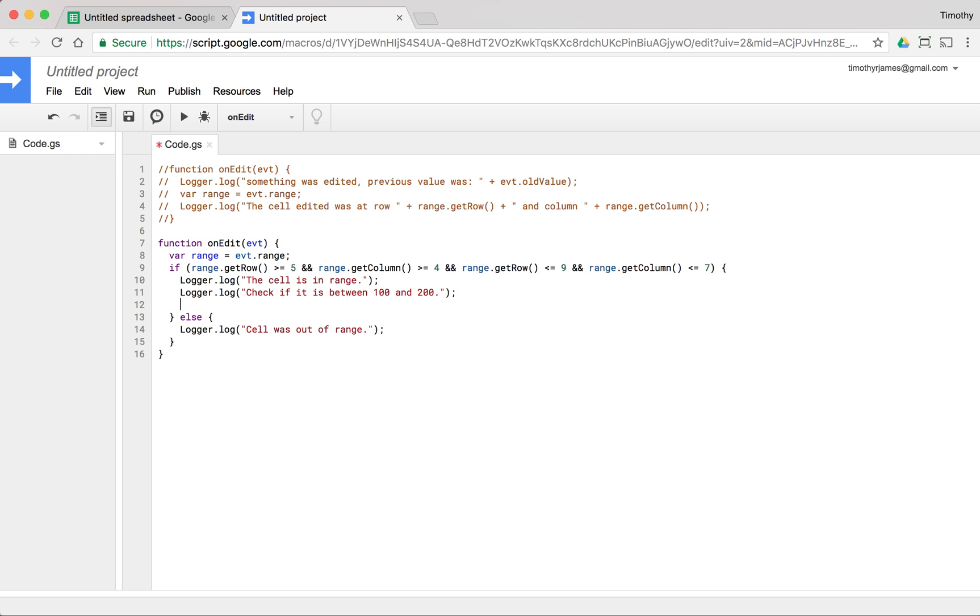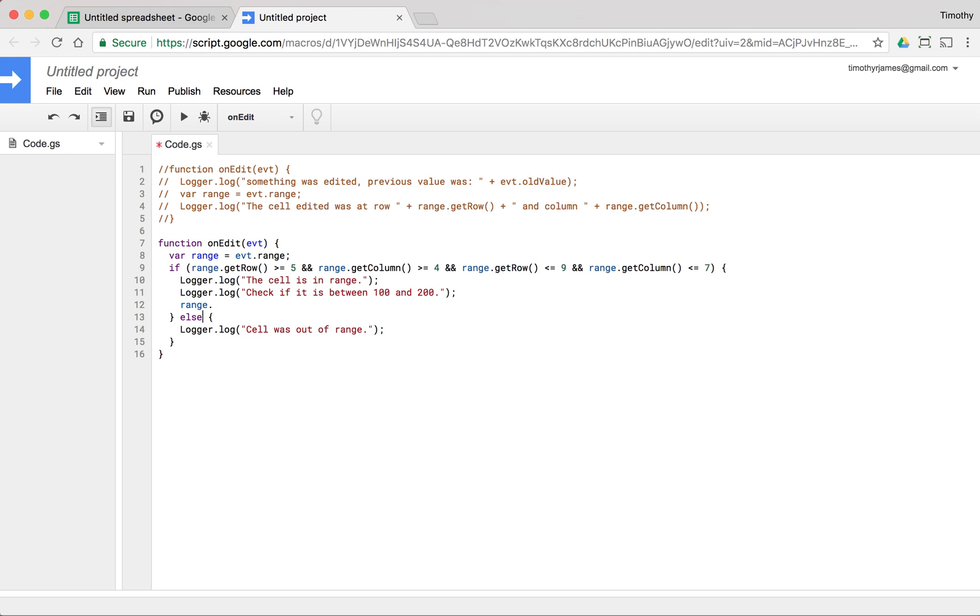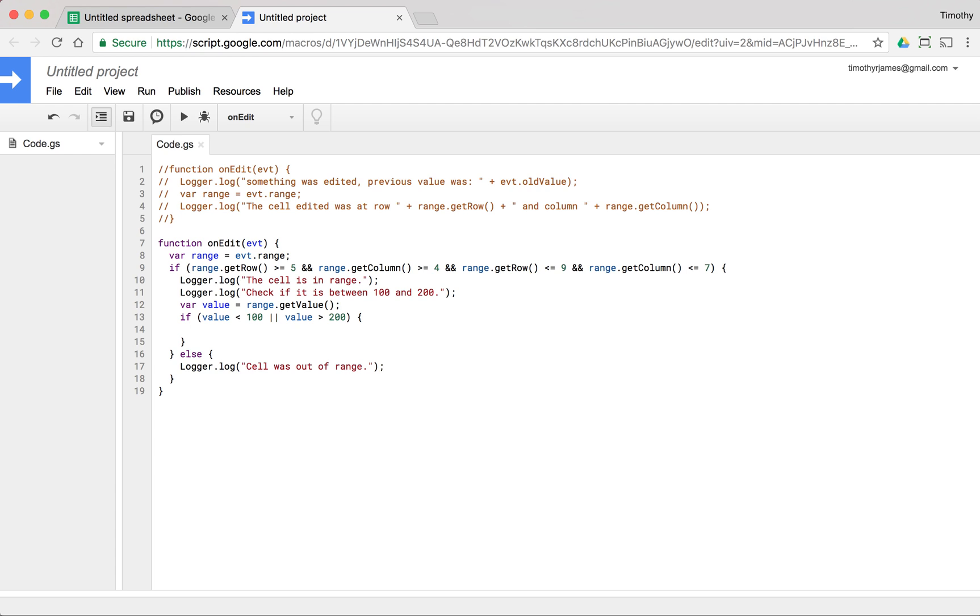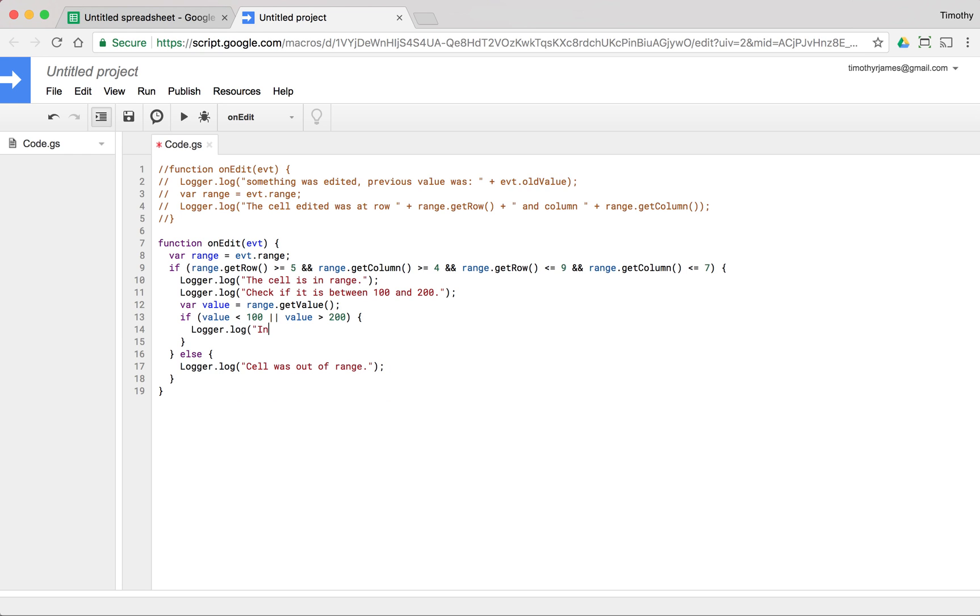So we can get the value for that range, for this cell, we'll just go ahead and say var value is equal to range dot get value. If value is greater than or equal to 100 and value is less than or equal to 200, we could just let this go. Or we could say if value is less than 100 or value is greater than 200, and we can change this. We can say logger dot log invalid value detected, and we could set this value to 100 at this point. range dot set value 100.